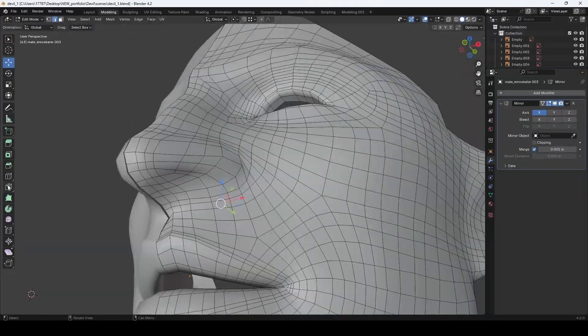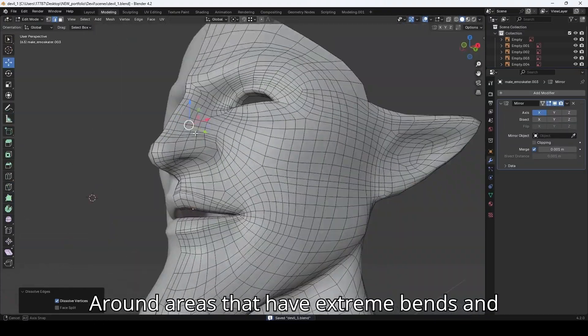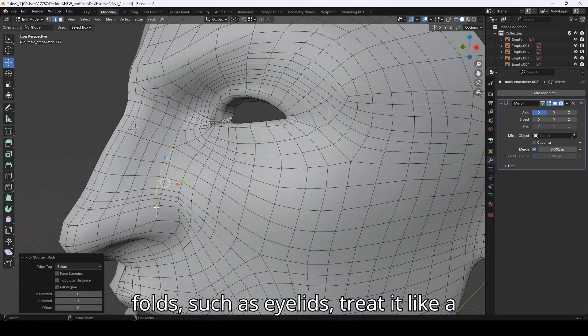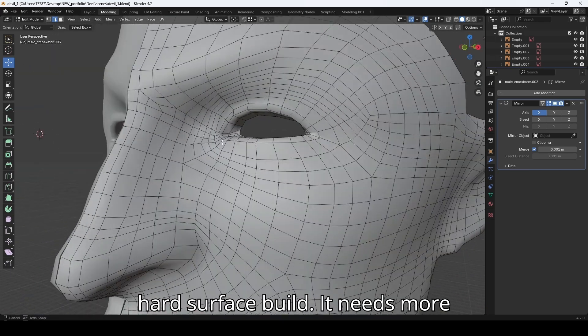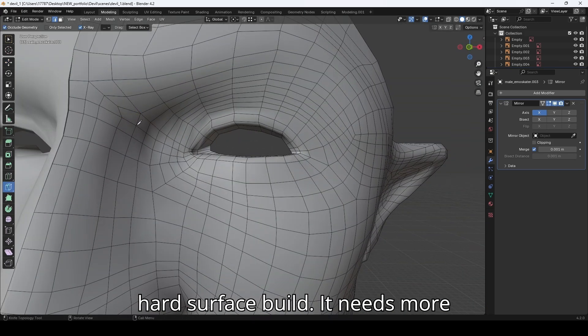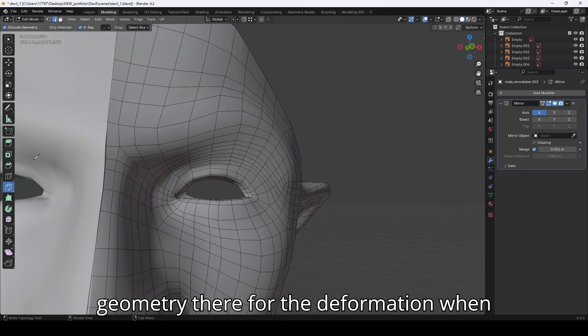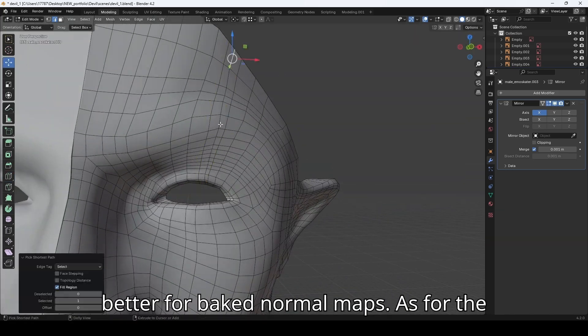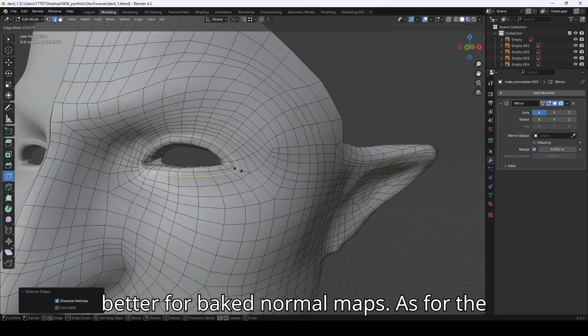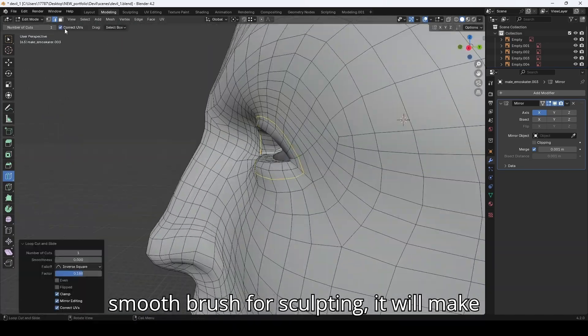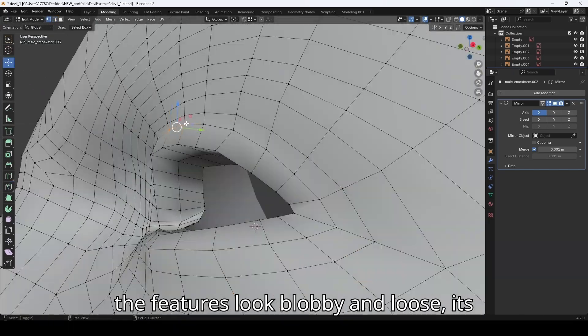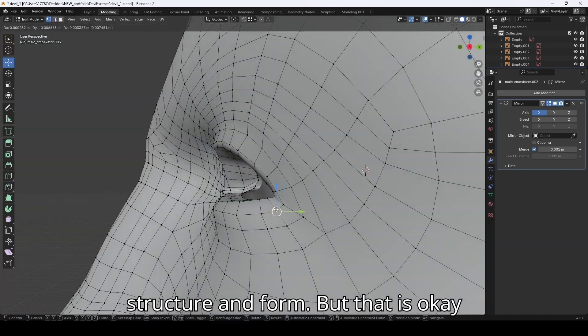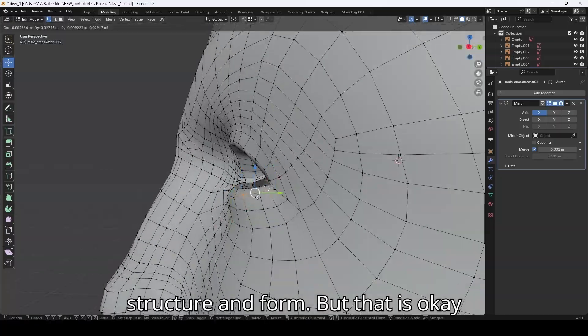Around areas that have extreme bends and folds, such as eyelids, treat it like a hard surface build. It needs more geometry there for the deformation when subdividing, also to hold the light better for baked normal maps. As for the smooth brush for sculpting, it will make the features look blobby and lose its structure and form, but that is okay so early in the process. The point here is to have an even, balanced poly flow.